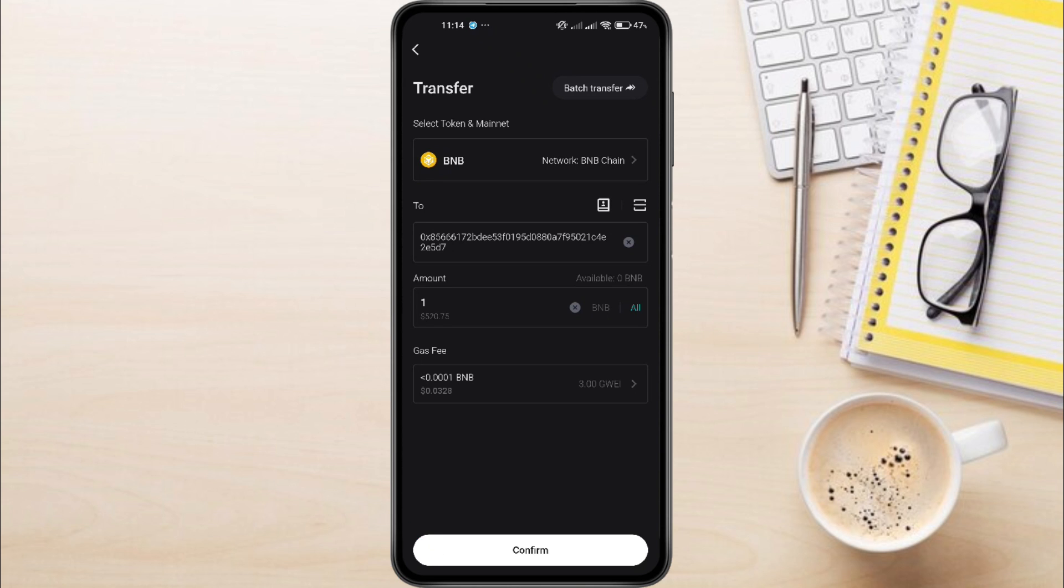Your transaction will now be processed. Wait a few moments for the transfer to complete.